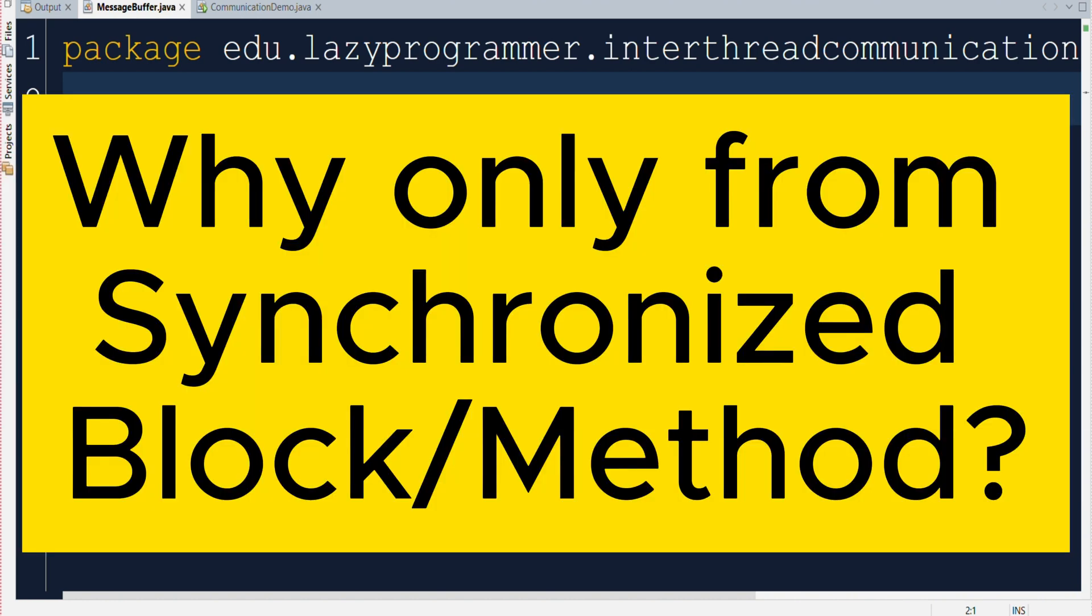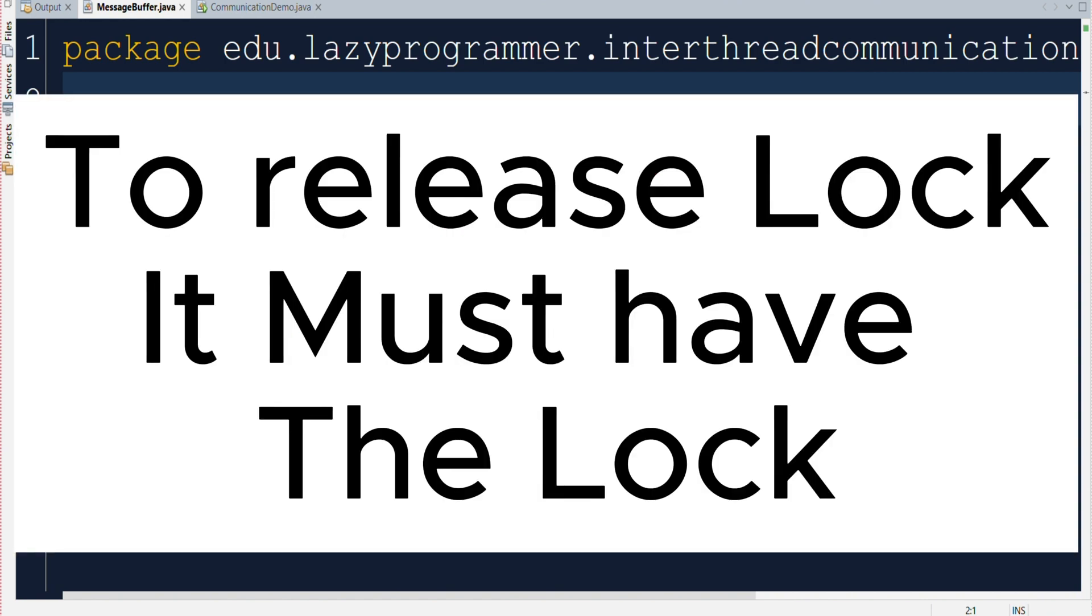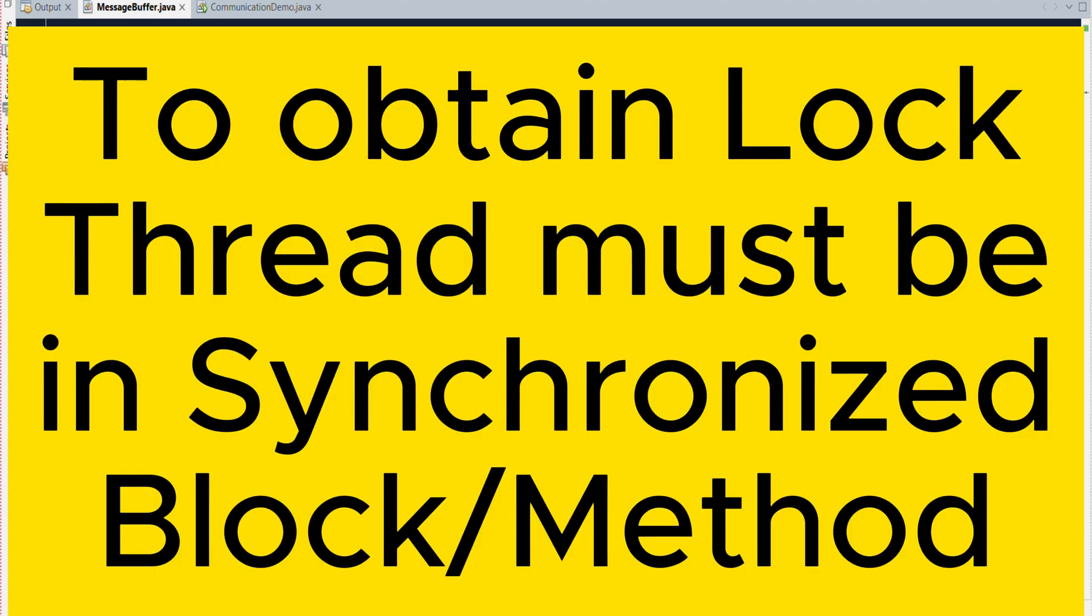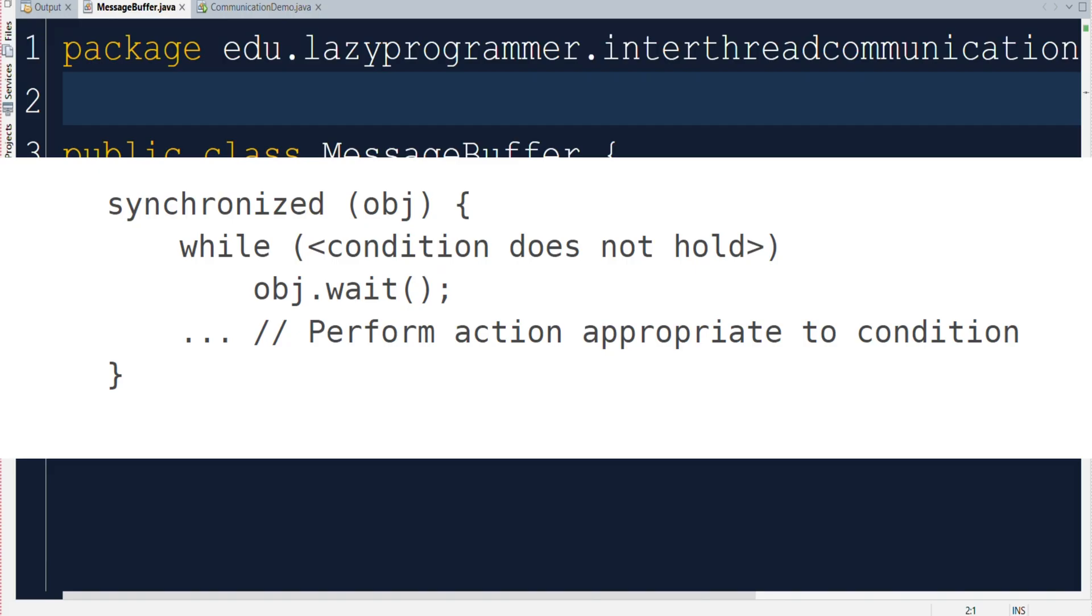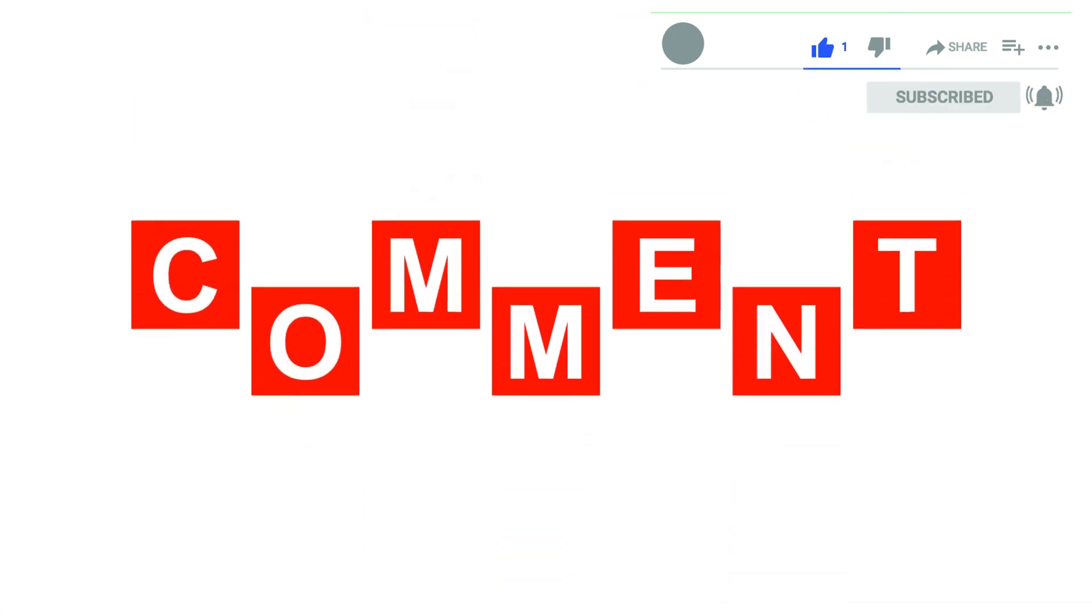Let's try to understand why we need to do that. When we call a wait method, it forces the thread to release its lock. Now to release a lock, first it must acquire a particular lock on a particular object before calling the wait method. And to obtain a particular lock, thread must be either in synchronized method or in synchronized block. So this is the reason why we can only call wait method from synchronized block or method only.